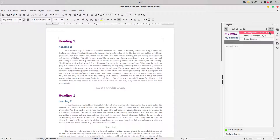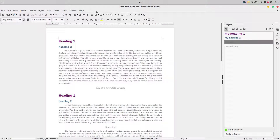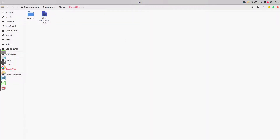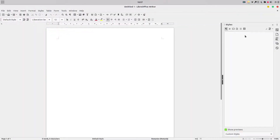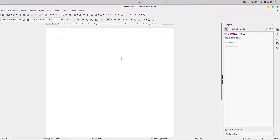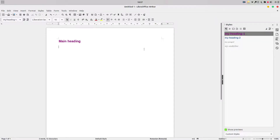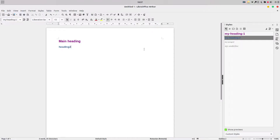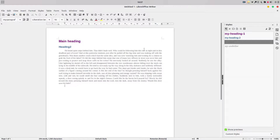We've talked about new styles and updating. Now let's talk about loading styles. Let's close this document — it's named 'first document'. Let's create a new document. We don't have any custom styles here yet. We have to load from file — choose the file and you can see I now have all the headings and styles from the previous document. Let's enter some text — double click, enter, I have the new heading.